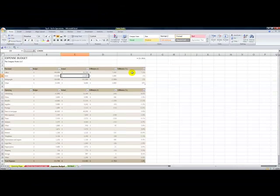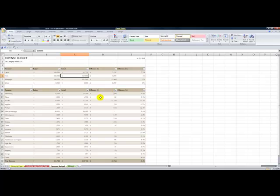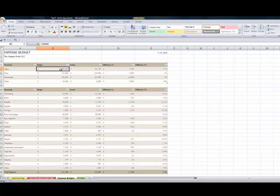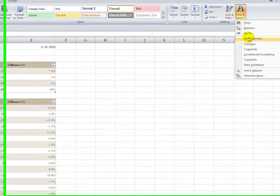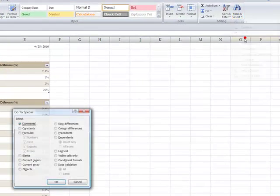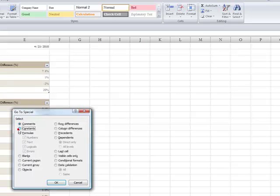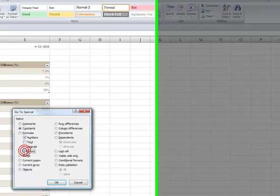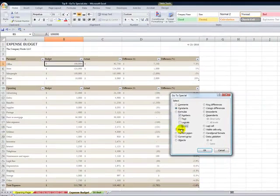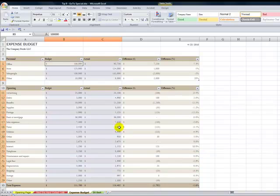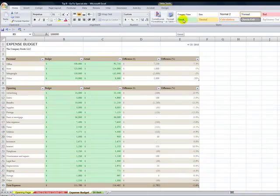So let's return back here, and what I want to do is use GoToSpecial to find the constant values that are numbers, and I'm going to delete them. So let's again go up here to Find and Select, and I want to go to GoToSpecial, and in the dialog box for constants, I want to select only the numbers. In other words, I don't want to have the labels in there. So with the numbers selected, and it's easy to see them...